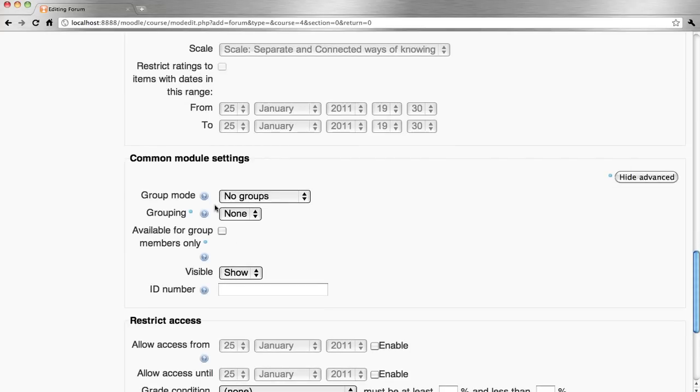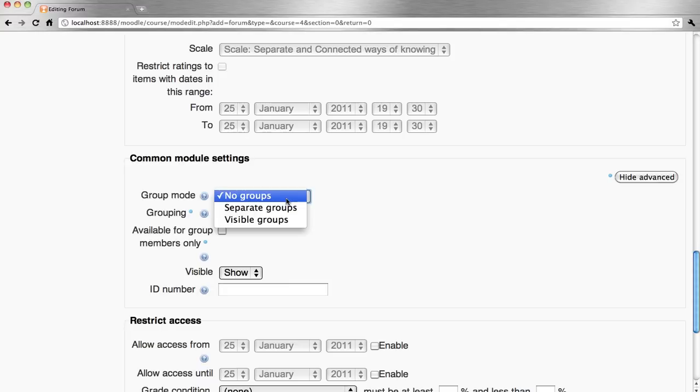Down at the common module settings, by default activities are set. Group mode is no groups. We can go either separate or visible groups.